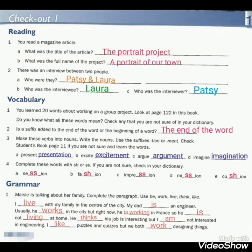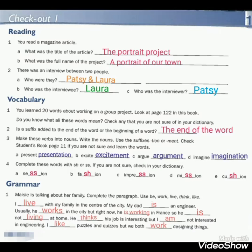I live with my family in the center of the city. We put 'live' in simple present without any addition because we have the pronoun I. My dad is an engineer. Usually, because we have 'usually' as a keyword for simple present, we put 'works' after the pronoun he. He works in the city. But right now, because we have the keyword 'now', we use present continuous: He is working in France, so he is not living at home. We put the helping verb 'is' because 'he' is a singular pronoun.